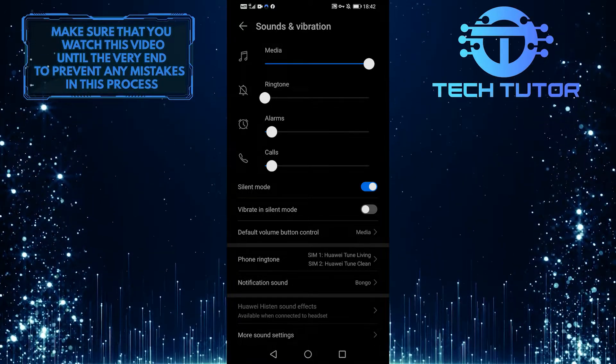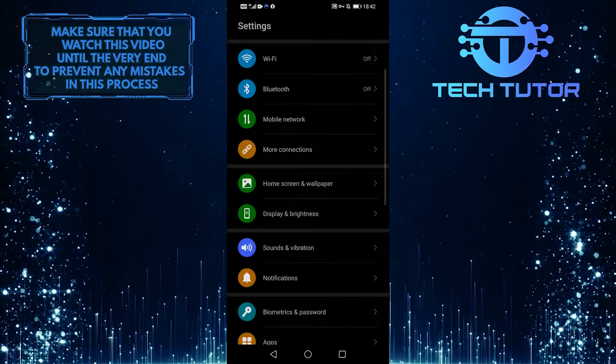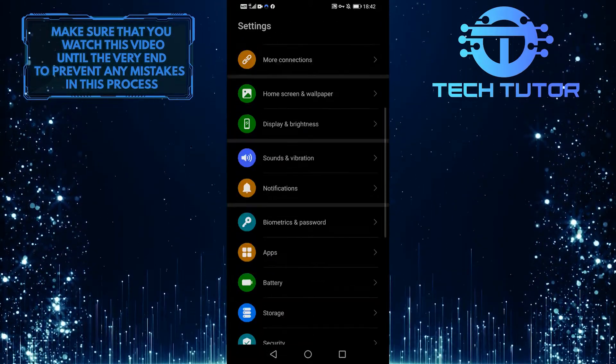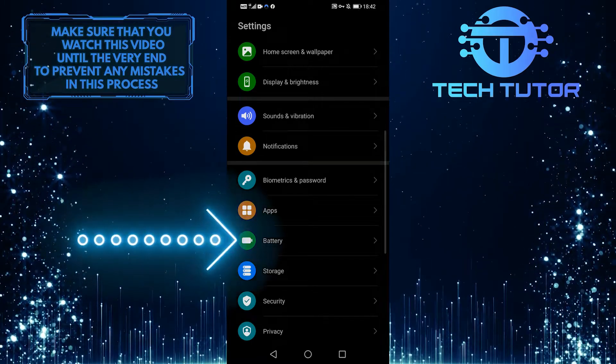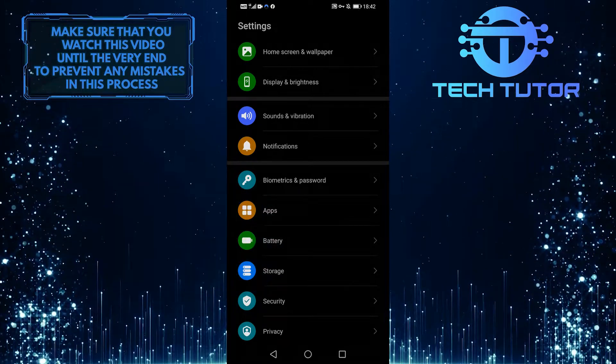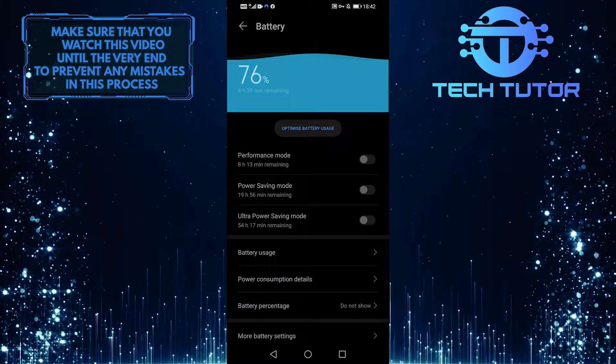The next solution is to disable power saving mode. Exit out of sounds and vibration, scroll down a little, and then touch the battery to make sure that power saving mode is disabled.